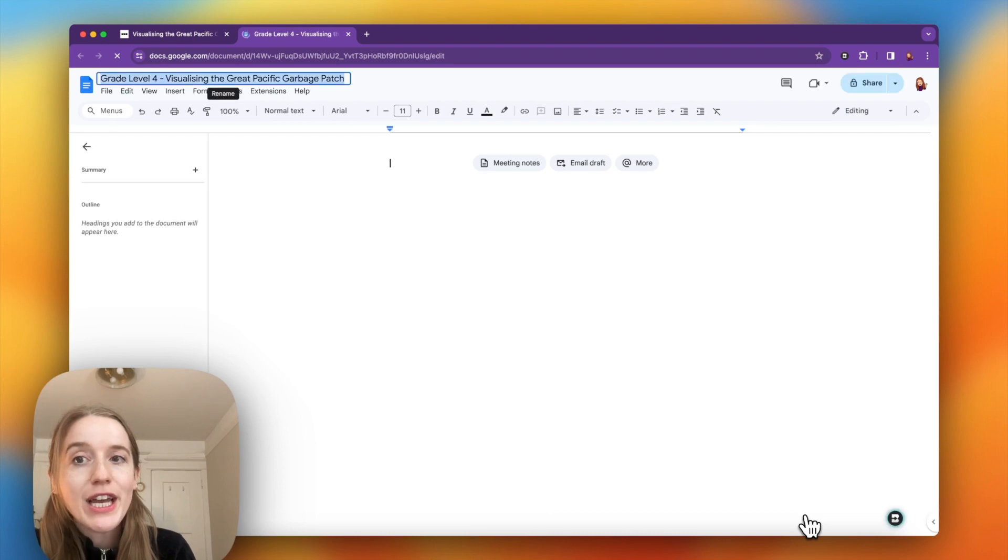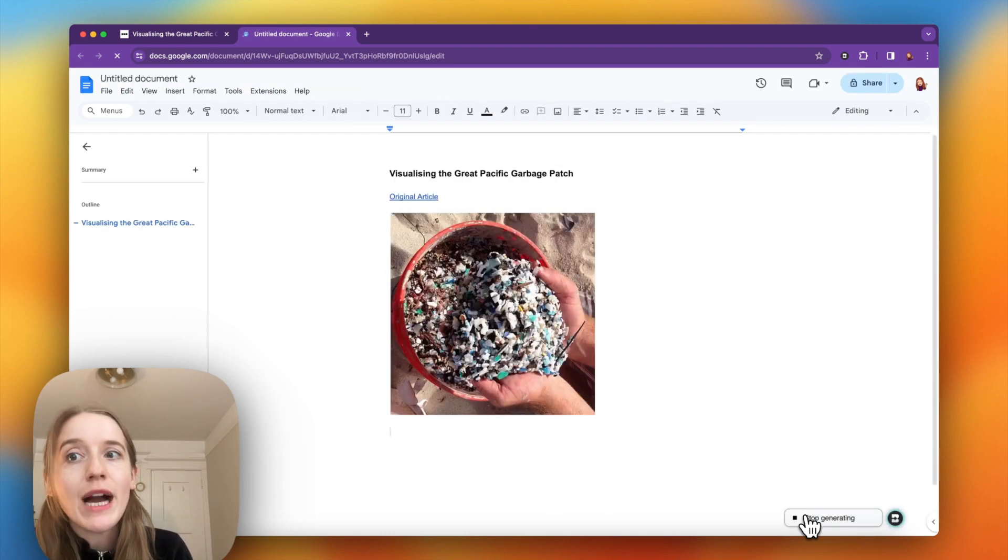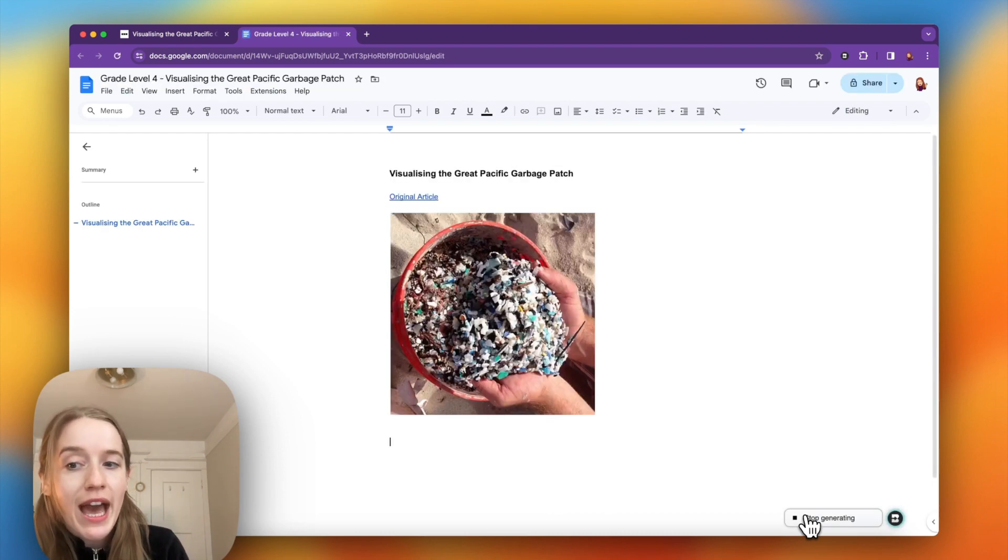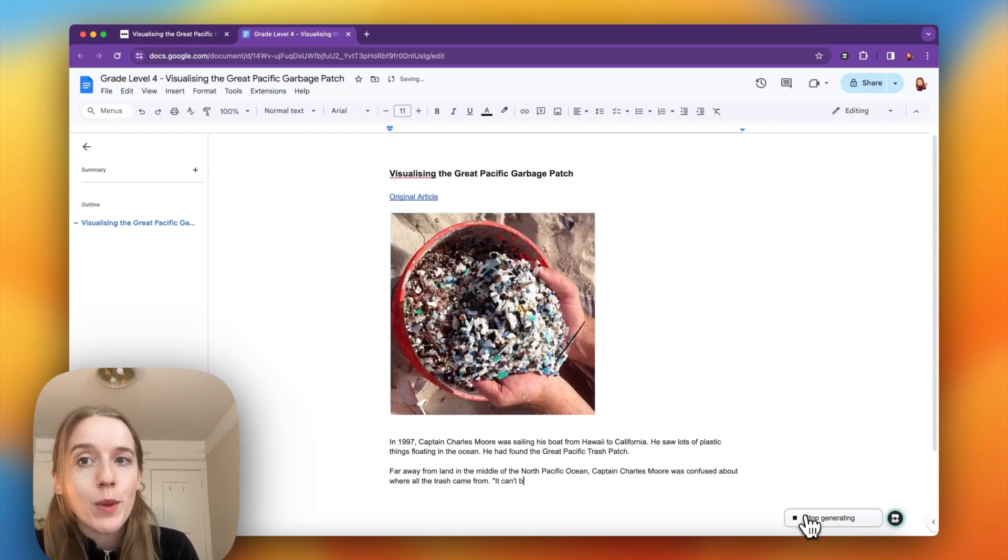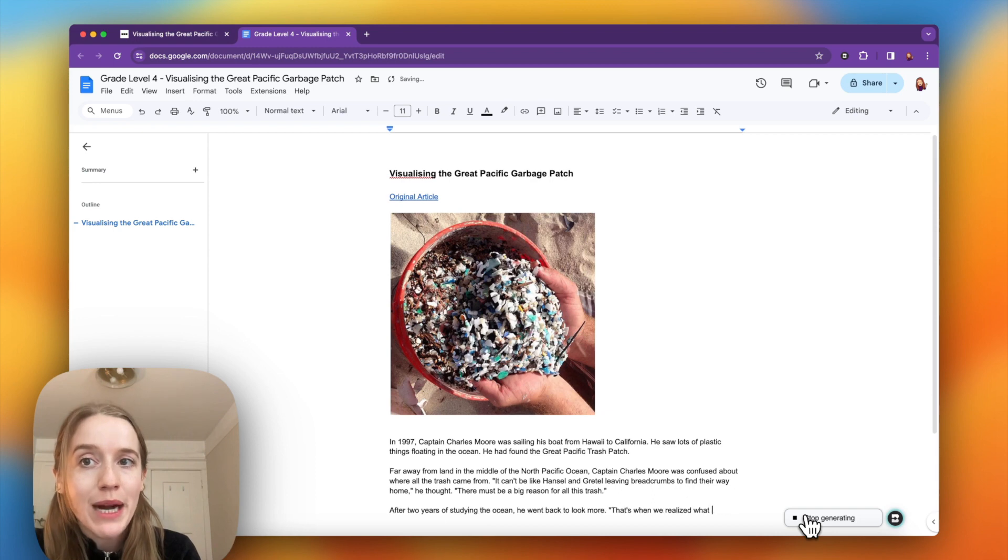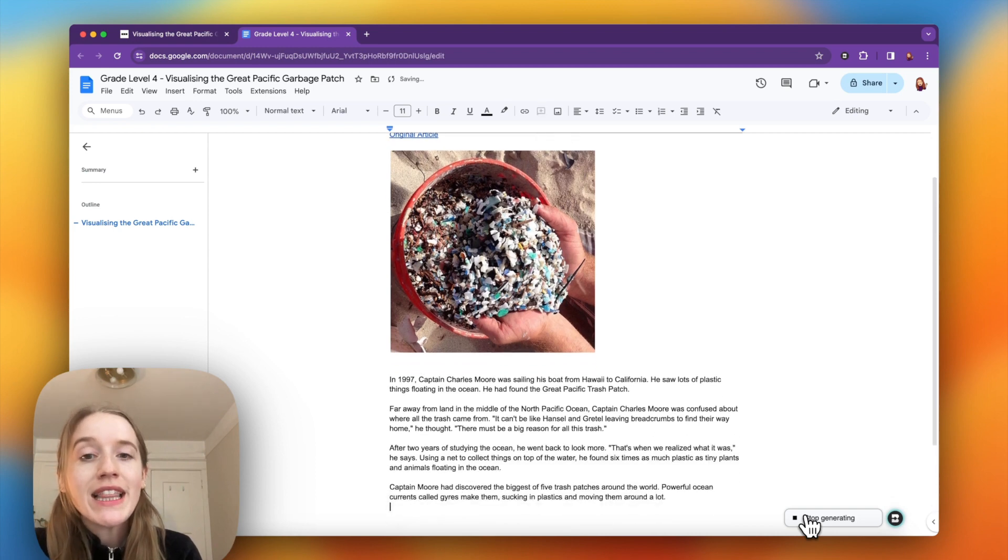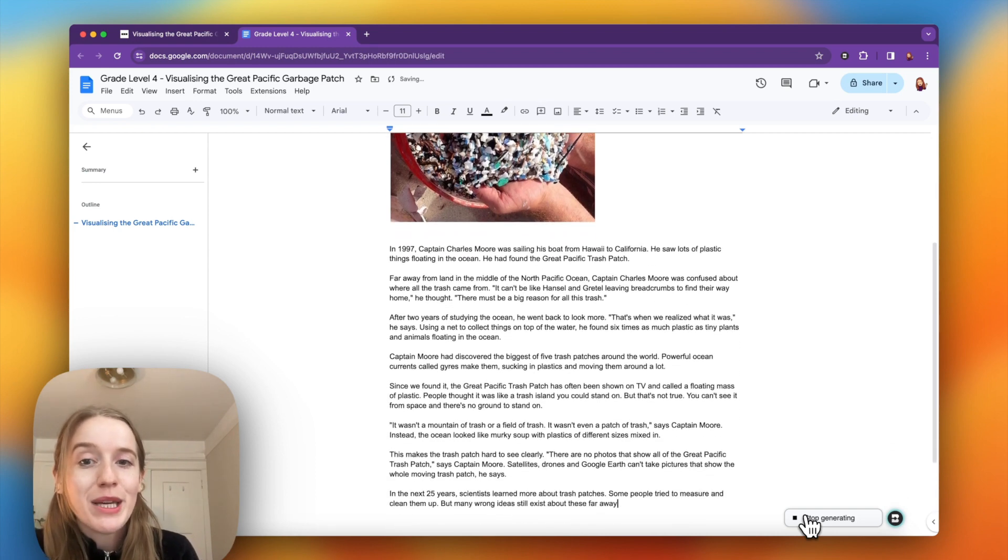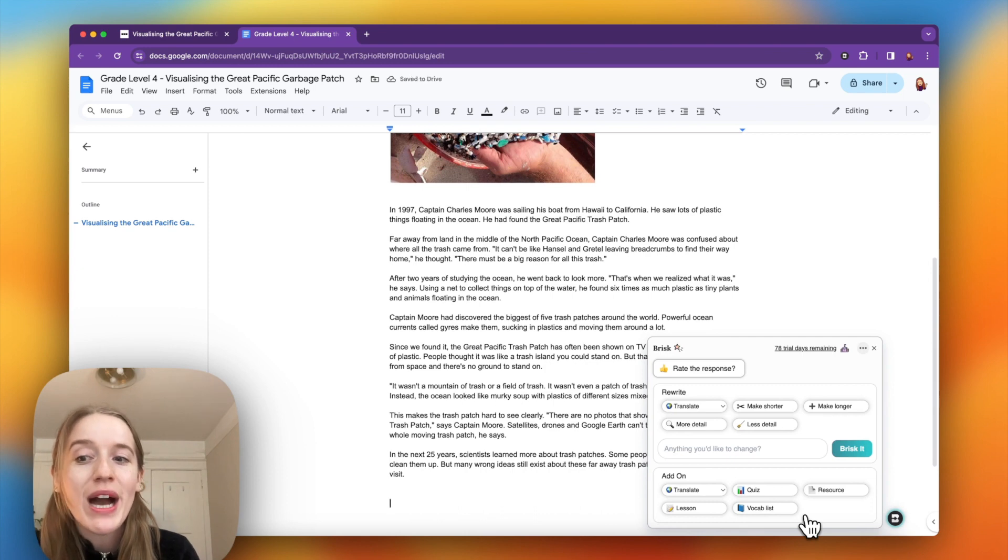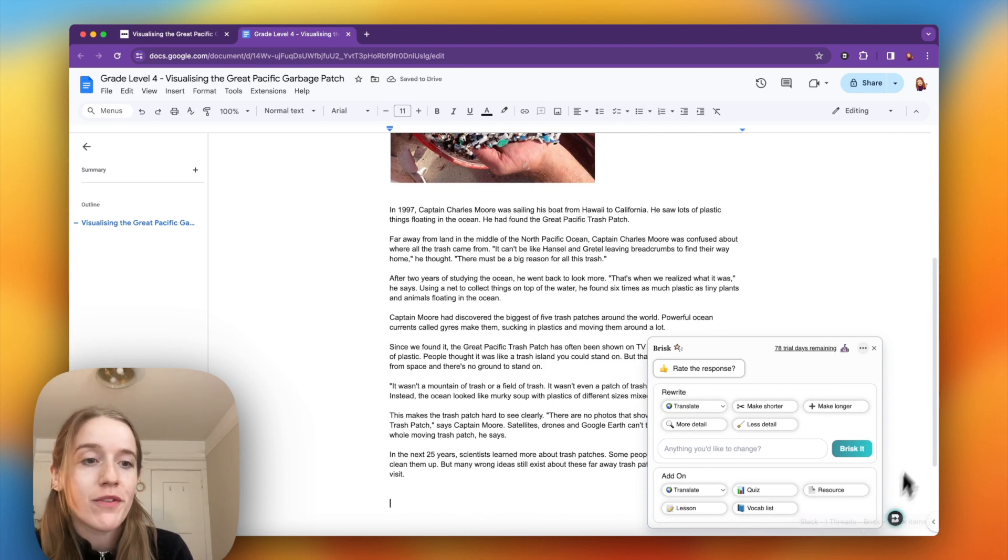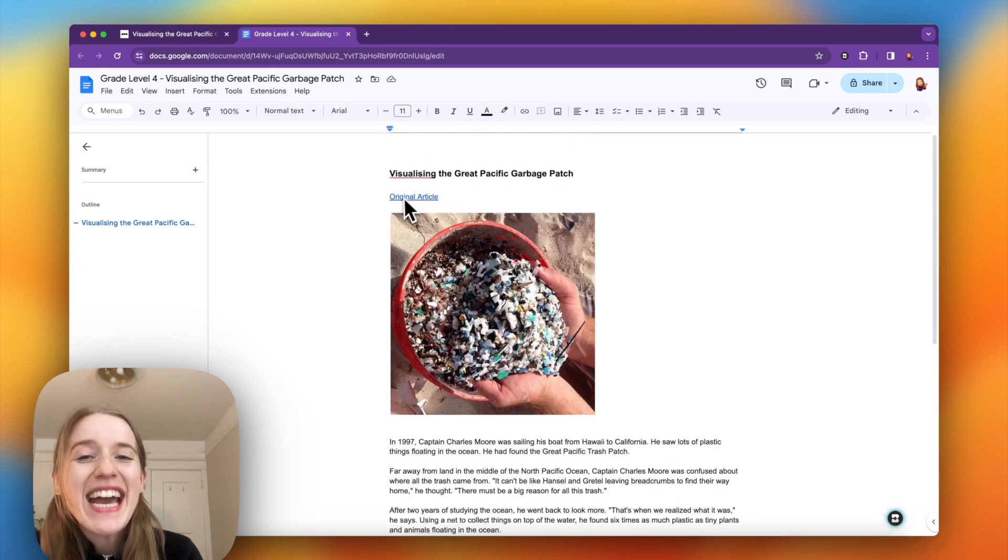Immediately, I'm not touching anything, a new tab has opened in my browser. This is a blank Google document that the article is populating into at a reading level that is appropriate for my students.